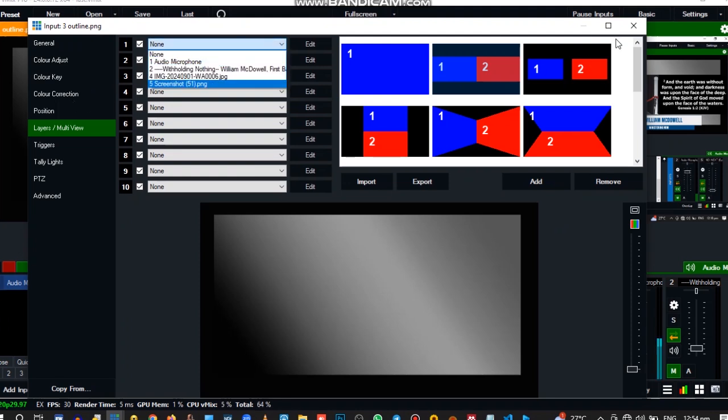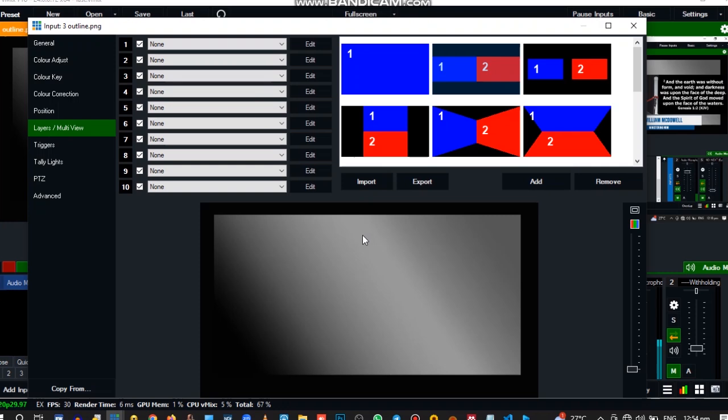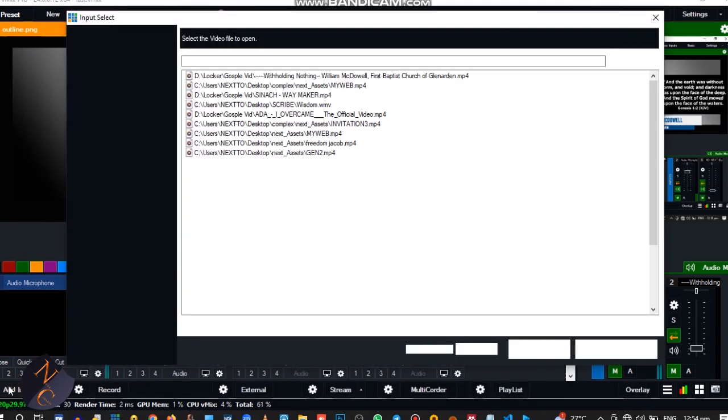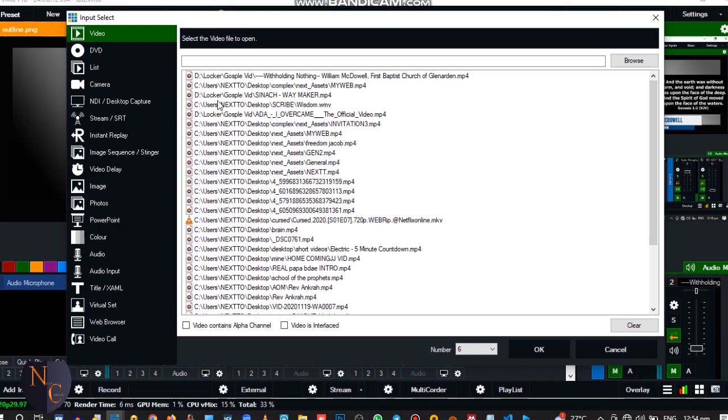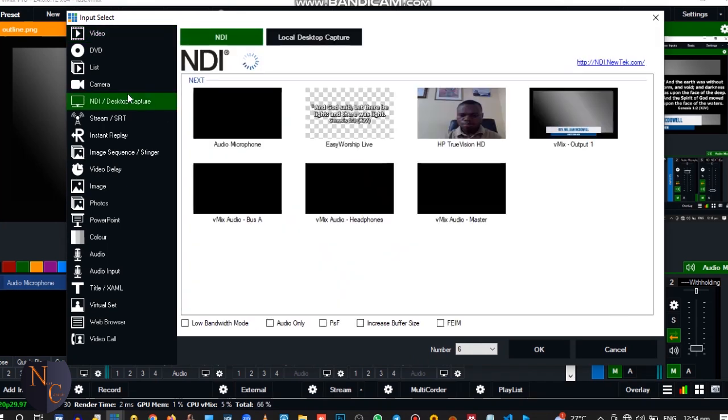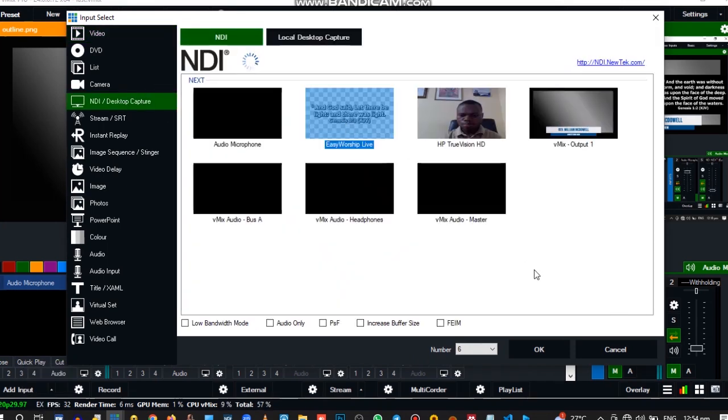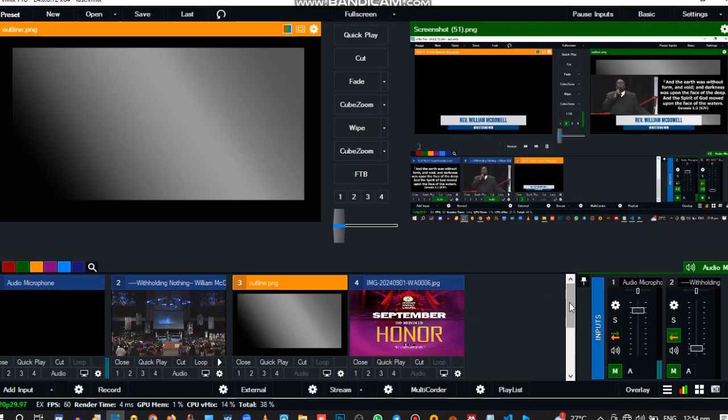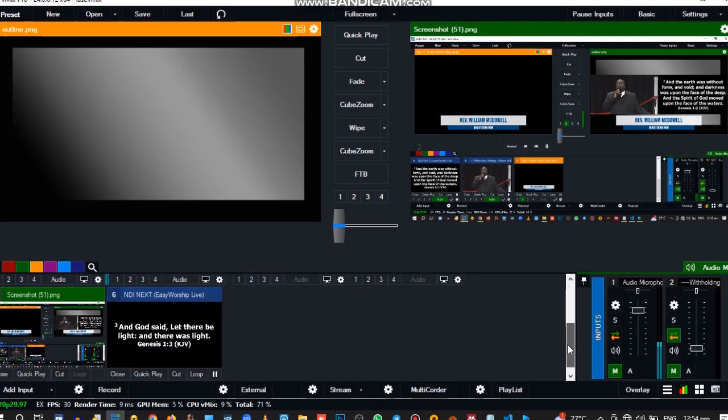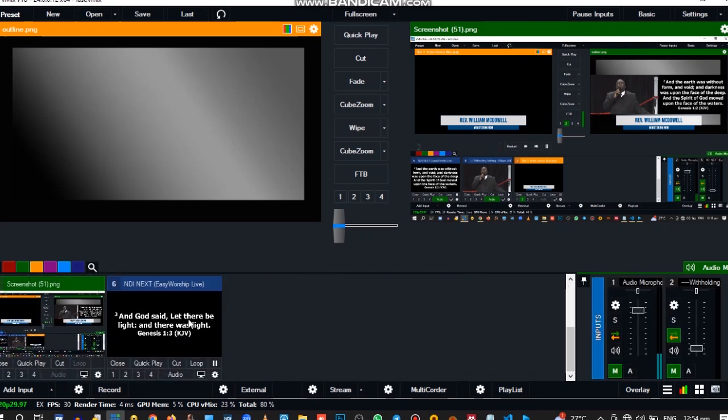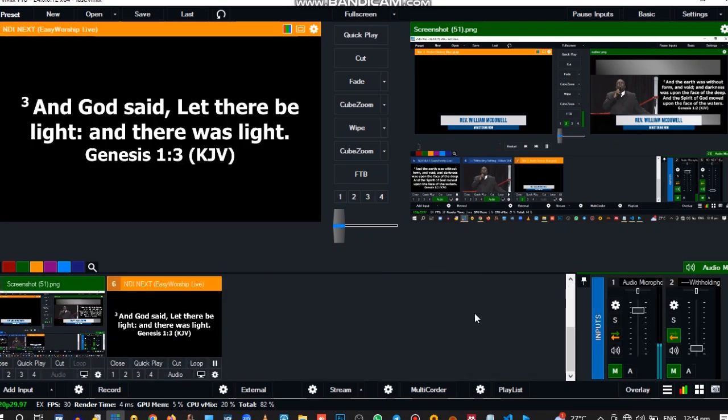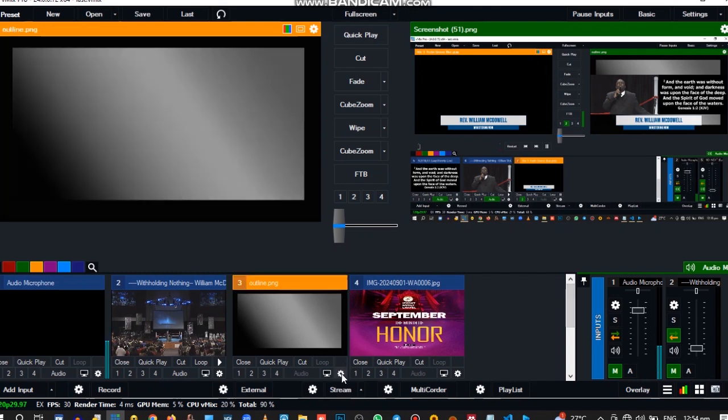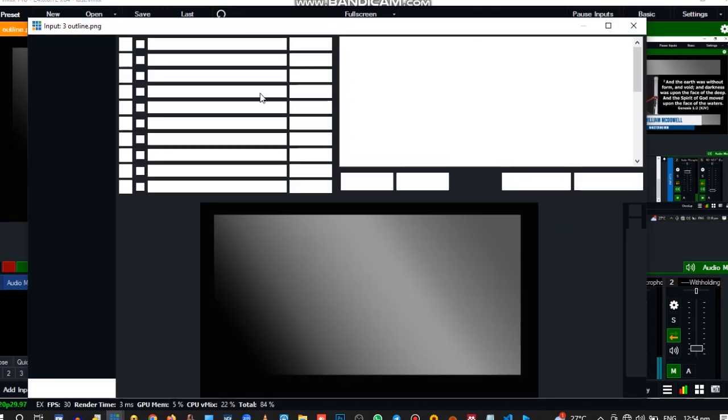So but first let's add the Easy Worship. Let's add, you go to Add Input and then NDI. So this is the Easy Worship output. Okay, let's scroll down, see, so this is the Easy Worship output.